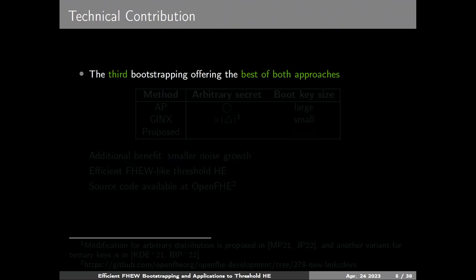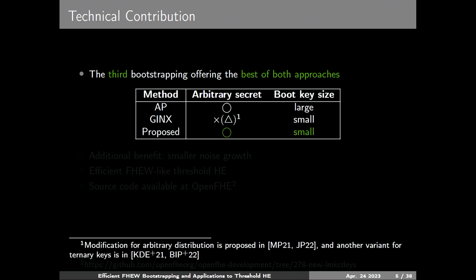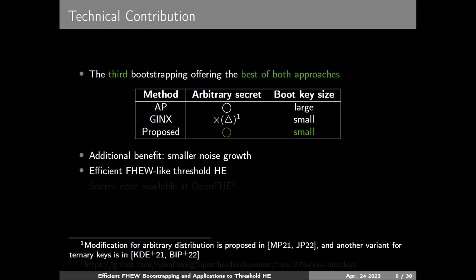In this talk, we propose a third bootstrapping offering the best of both AP and Jinx — our technique naturally supports arbitrary secrets and has small bootstrapping key size at the same time.